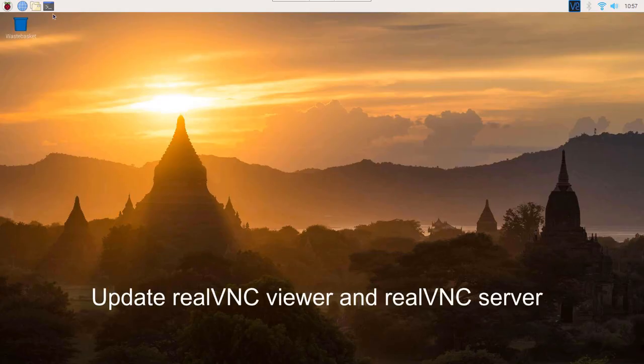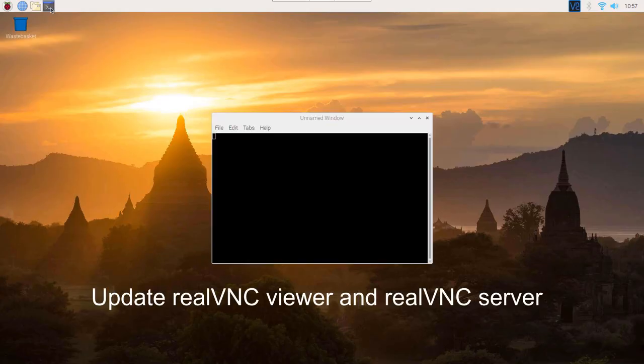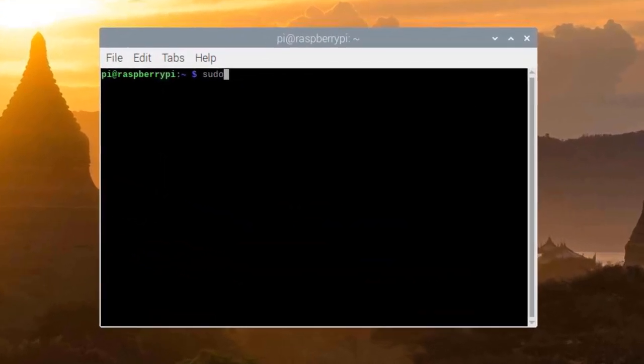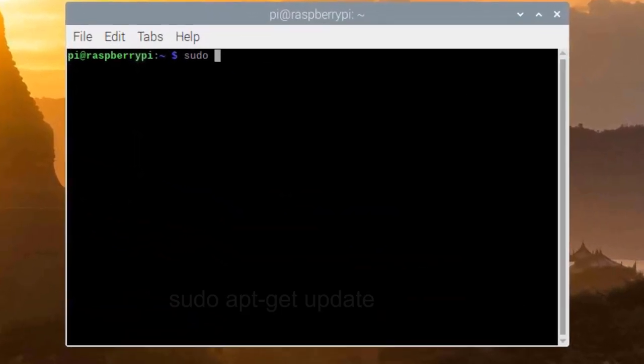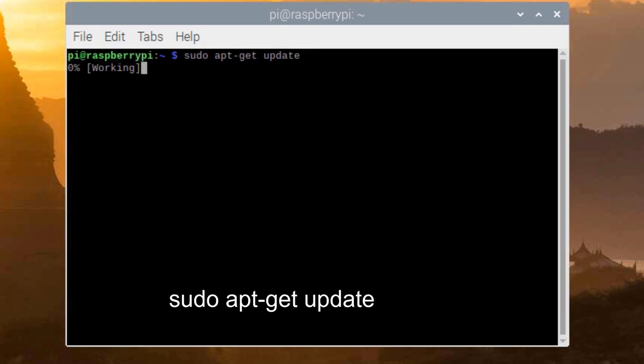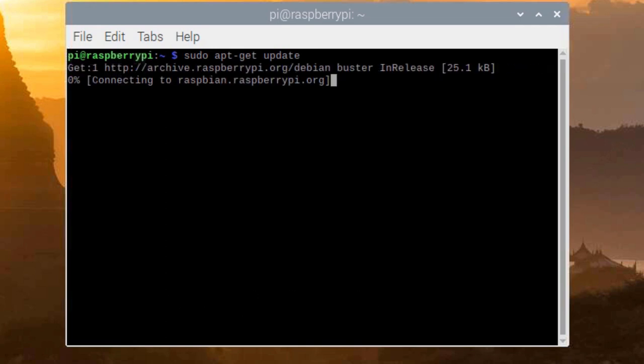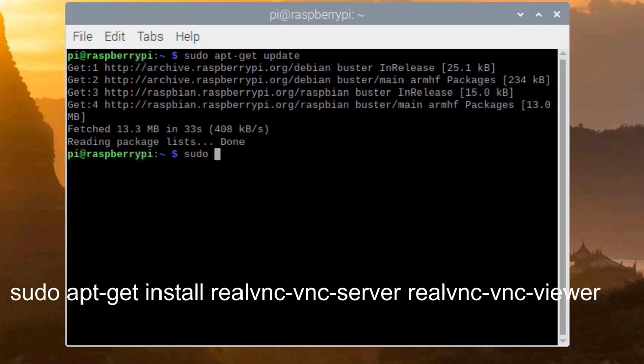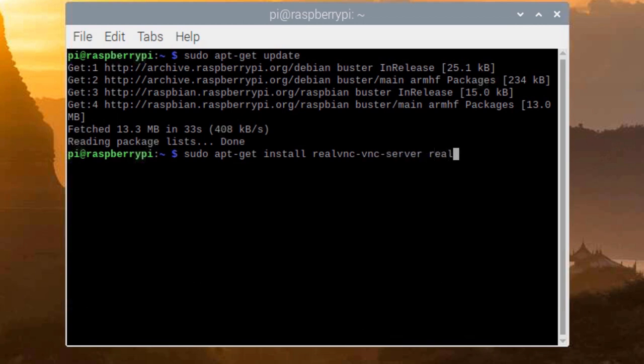First we need to check whether it is the latest version or not. By this command we can install the latest version of Real VNC Viewer and Real VNC Server.